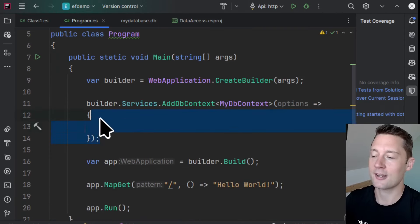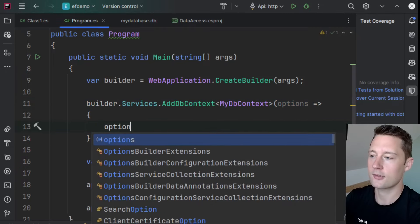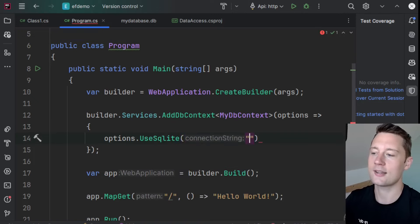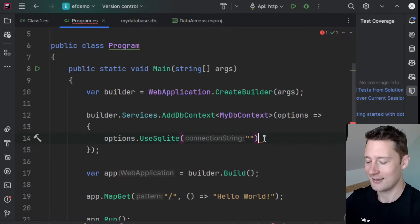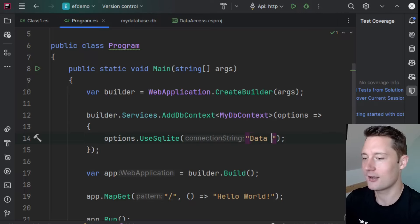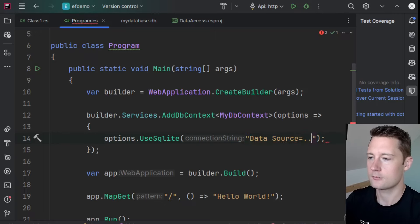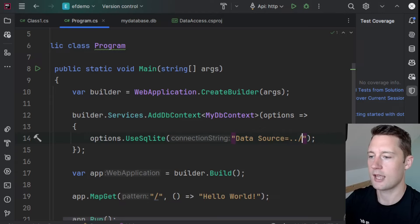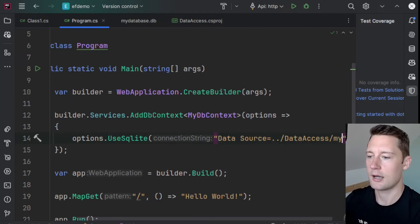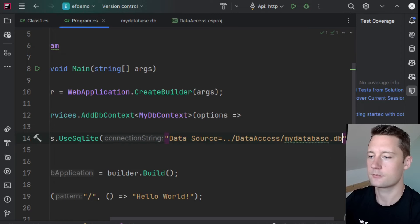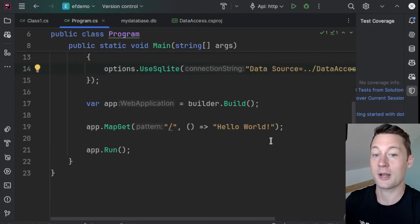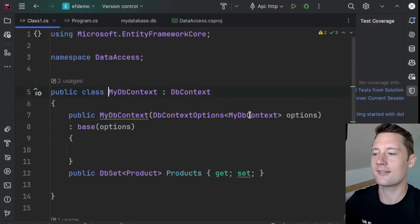Inside the AddDbContext call, I'll use the options variable and write options.UseSQLite. It needs to figure out where the database file is — we created it within the data access layer — so I'll write the data source as DataSource=../DataAccess/mydatabase.db. The database is just an empty file, and what we'd like to do is rebuild the database based on the things we put into this context file.